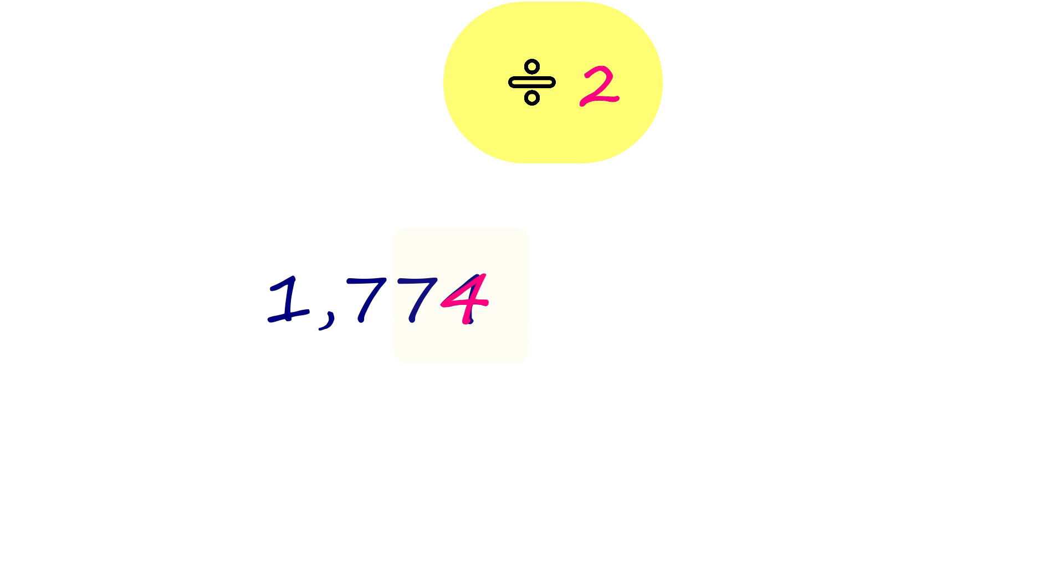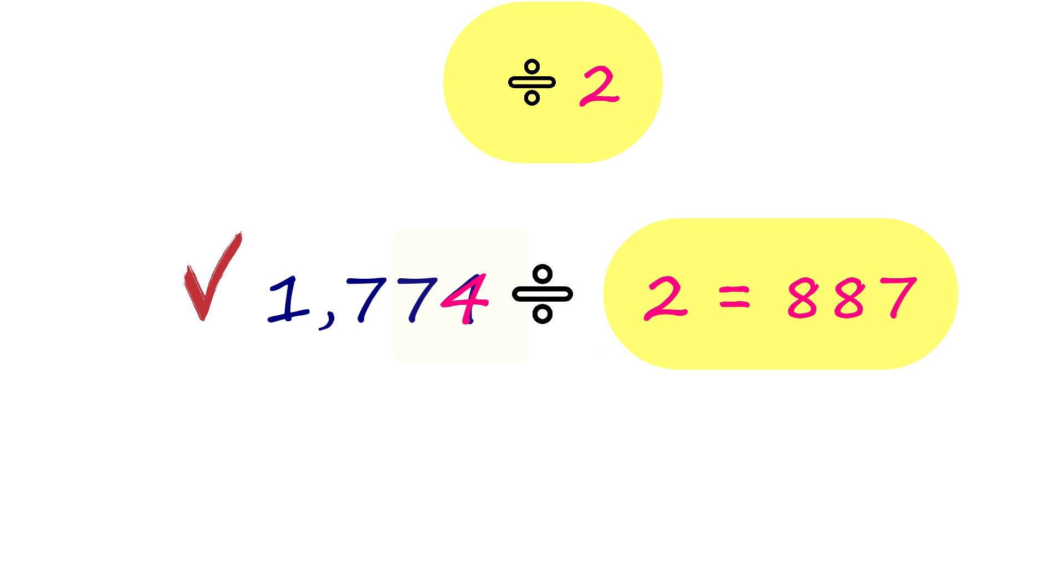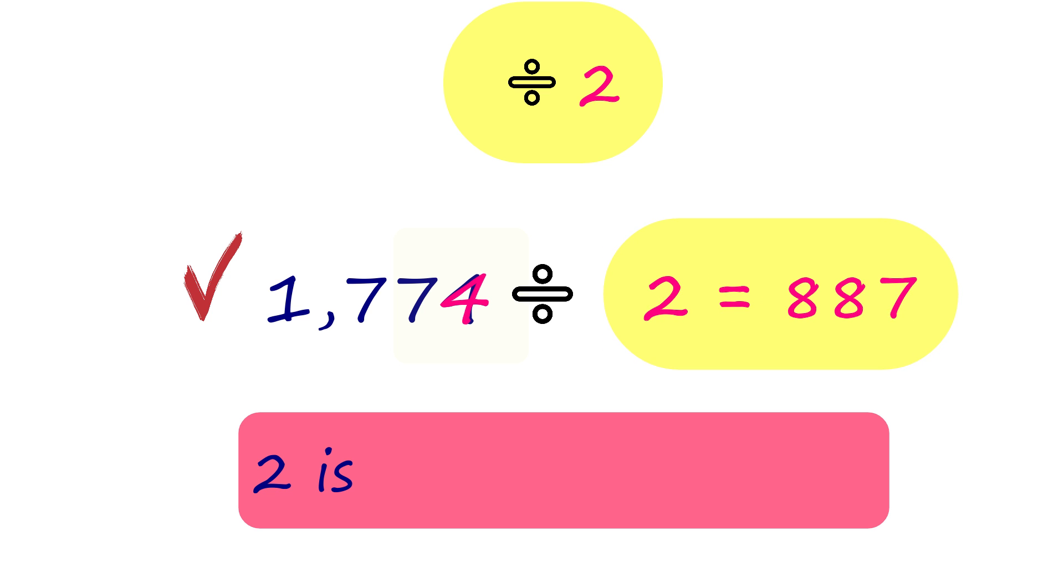1,774 ends with 4, which is also an even number. So, it could be divided by 2. That makes 2 a factor of 1,774.